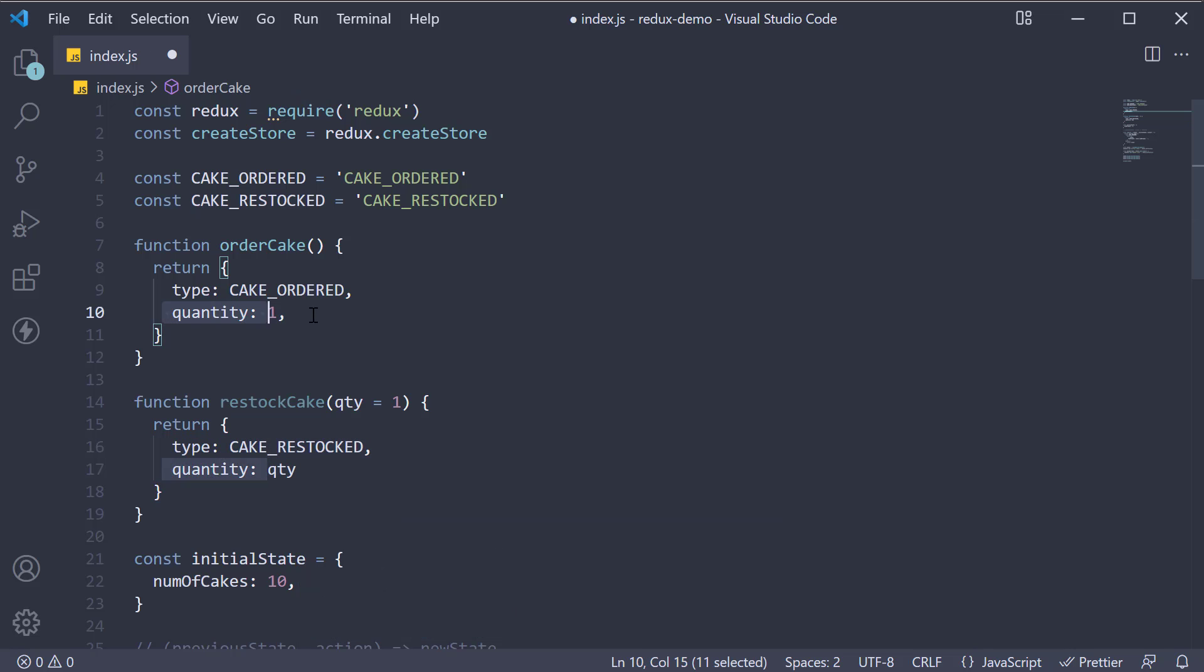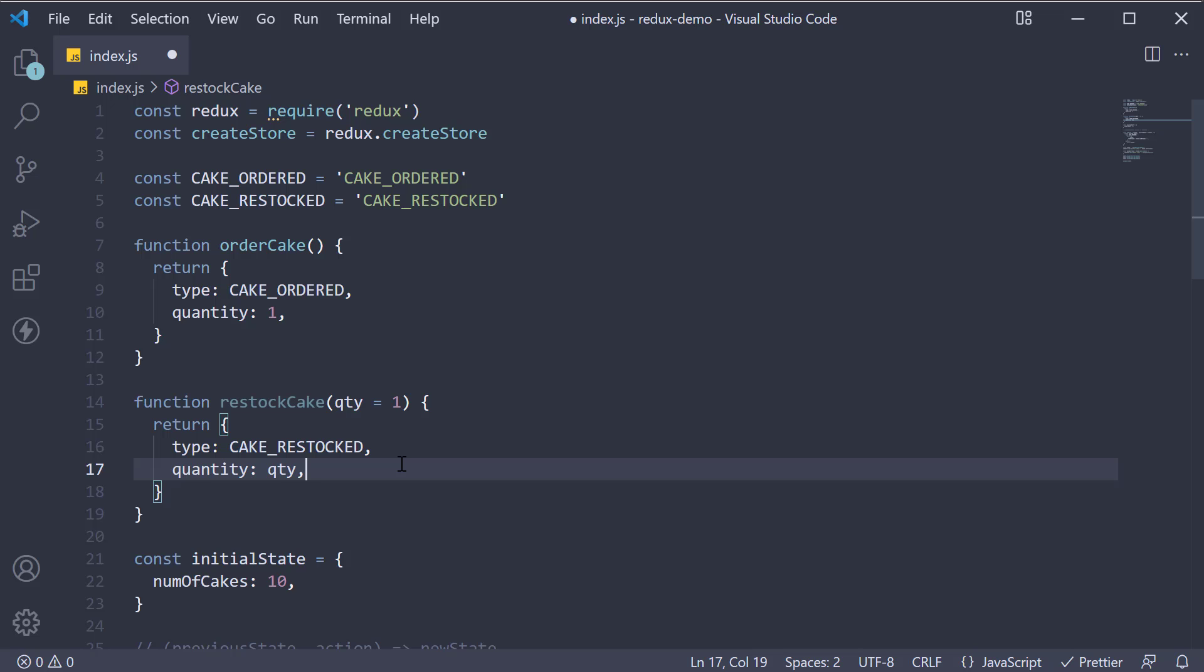We didn't really use this property when ordering a cake, so let's make sure to use it when restocking. All right, for step 3, let's make sure our reducer is able to handle this action type.